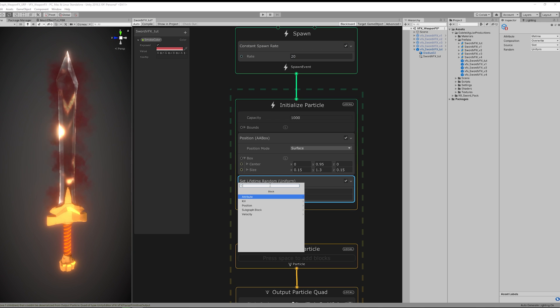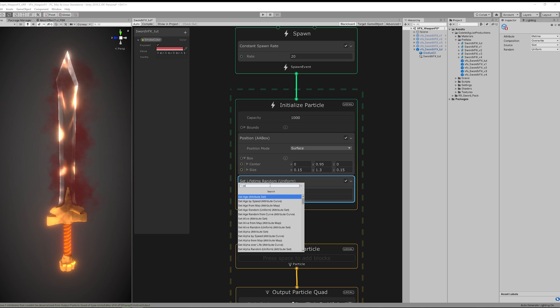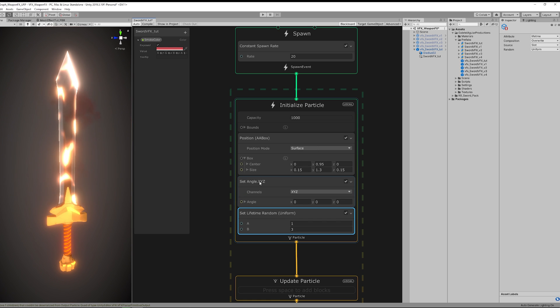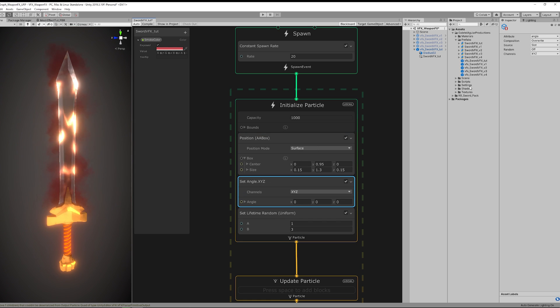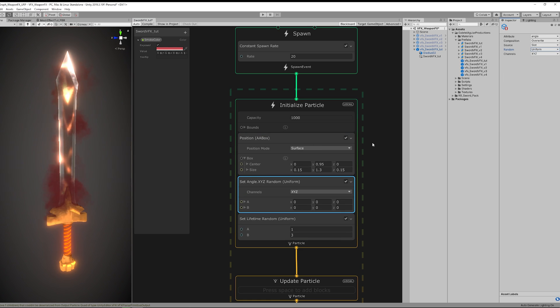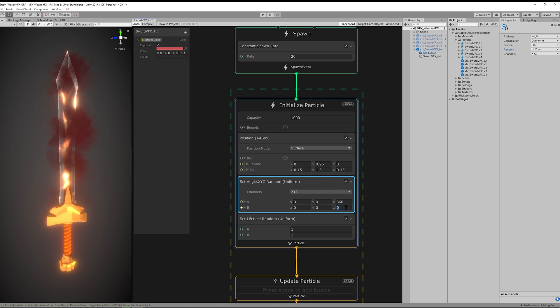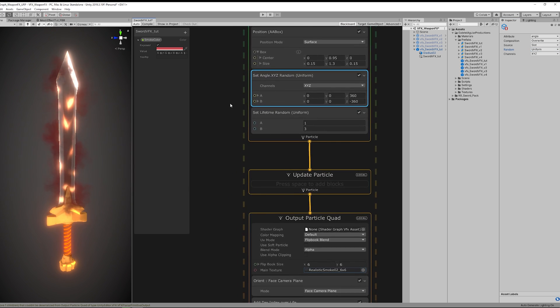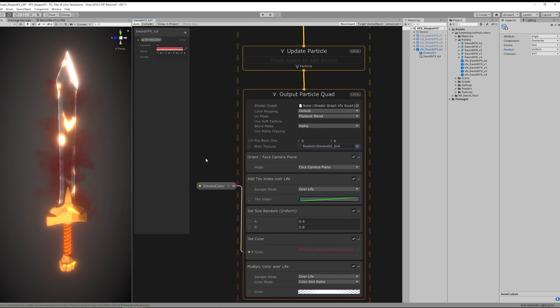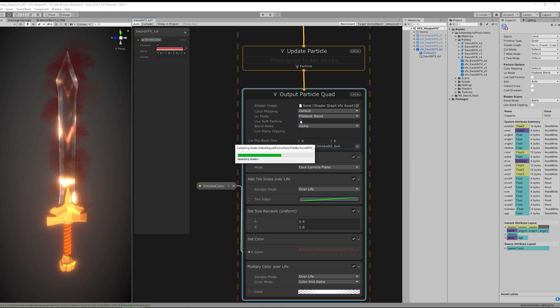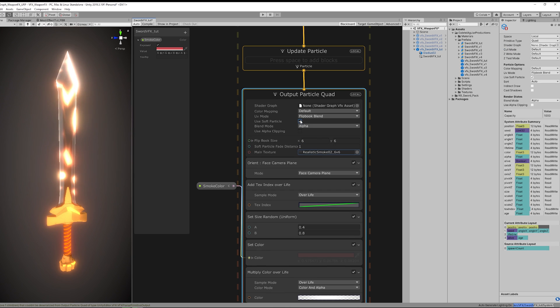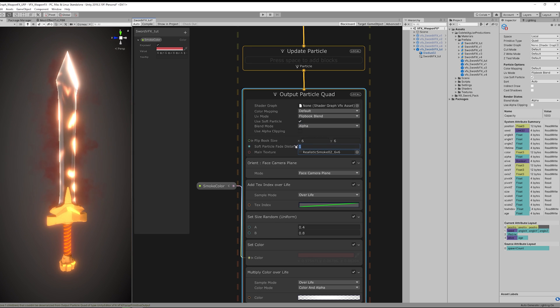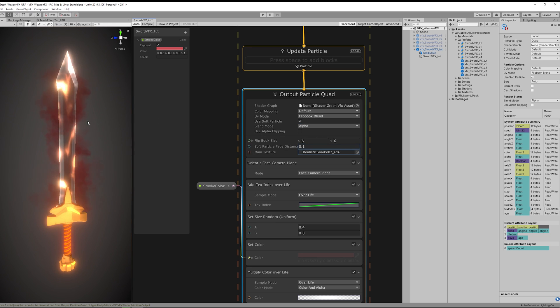And let's also add a random rotation with a set angle module, random in the z-axis only. Now the cool thing with this built-in shader is that you can turn on soft particles so the smoke doesn't get abruptly cut by the mesh. This way it fades whenever it gets closer to a vertex. Small values add a smaller fade.